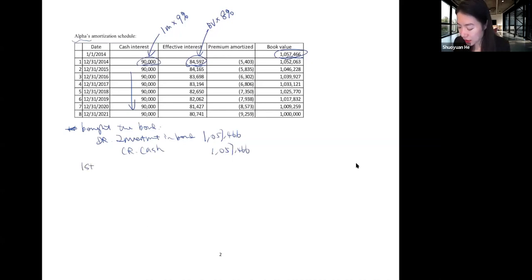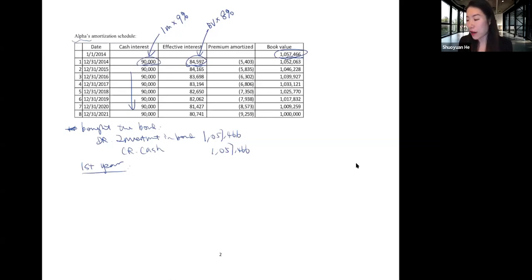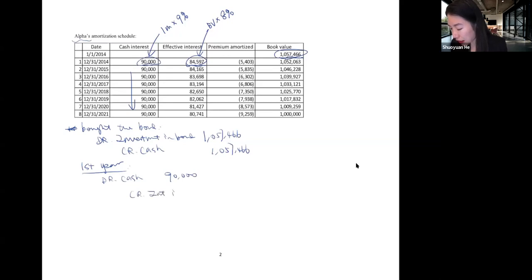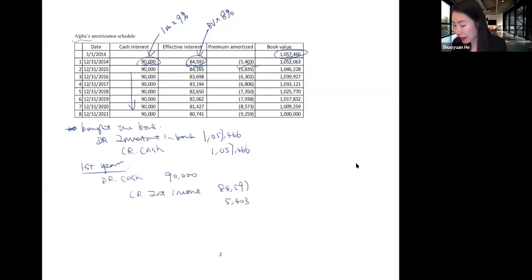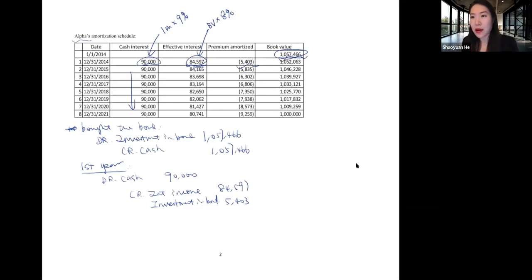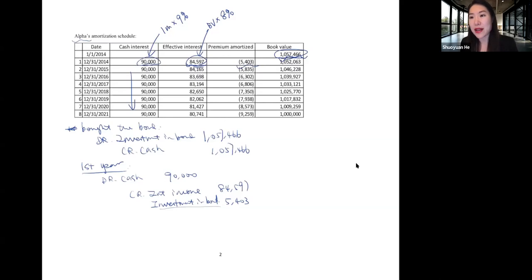When Alpha bought the bond, the entry is to debit investment in bond $1,057,466 and credit cash for the same amount. At end of year one, Alpha receives cash $90,000 and records interest income of $84,597. The imbalance of $5,403 is viewed as a decrease in the investment in bond account — like amortizing the premium over time.